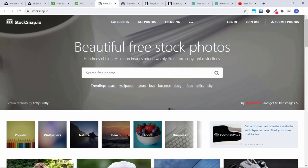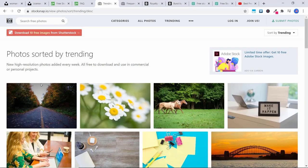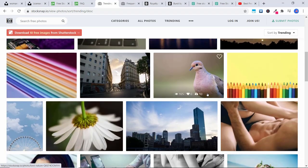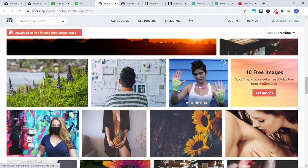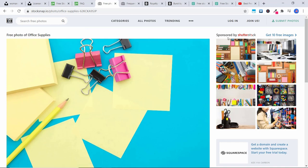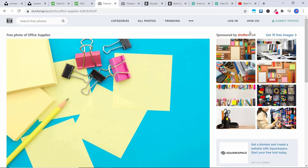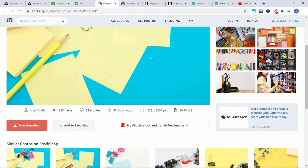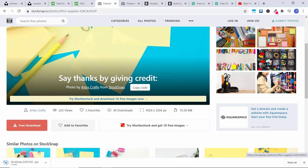The next one is one of my favorites: StockSnap.io. This has beautiful photos across so many different categories — you can click on trending to see all the popular ones right now. Again, just click on an image if you want to download it. Note that when you click on an image, the images on the side are sponsored by Shutterstock, where you have to pay, so don't click on those. To download the free image, just scroll down and click 'Free Download' and it will download the image for you.